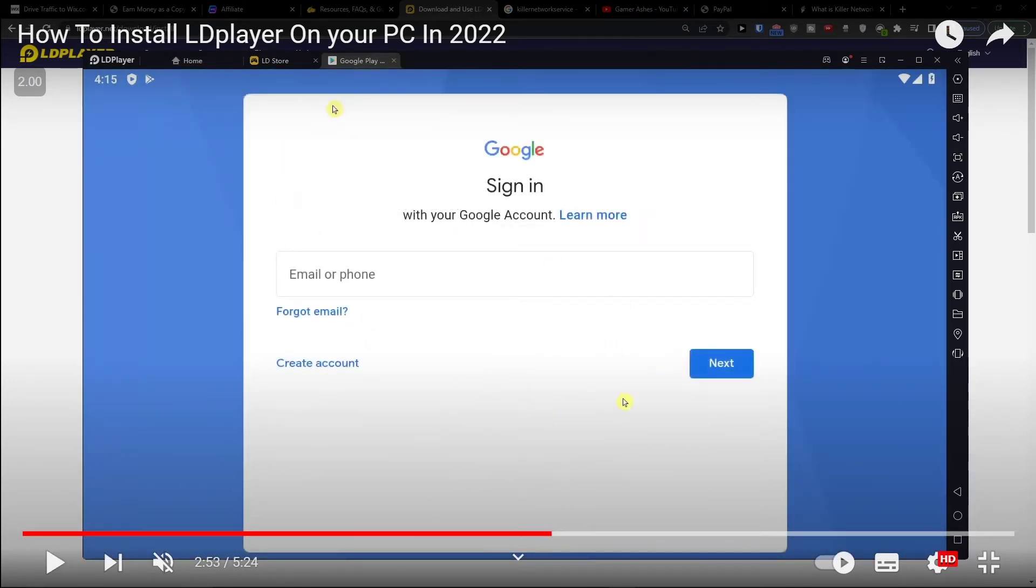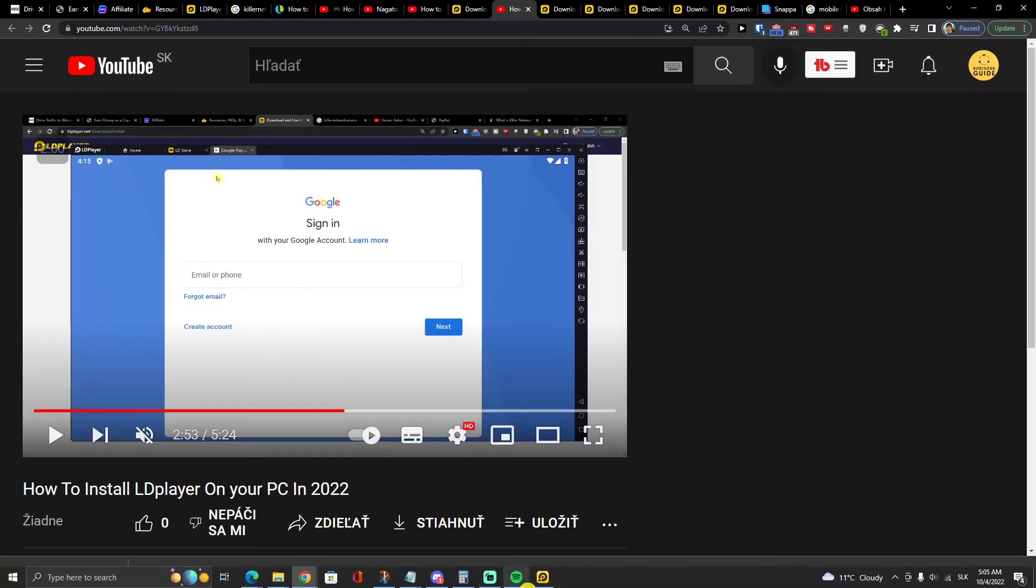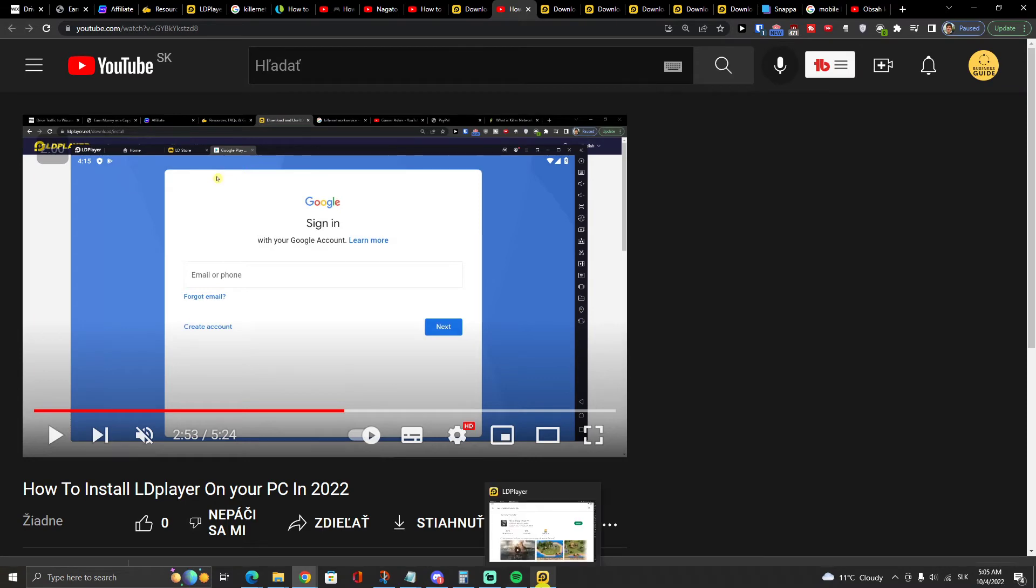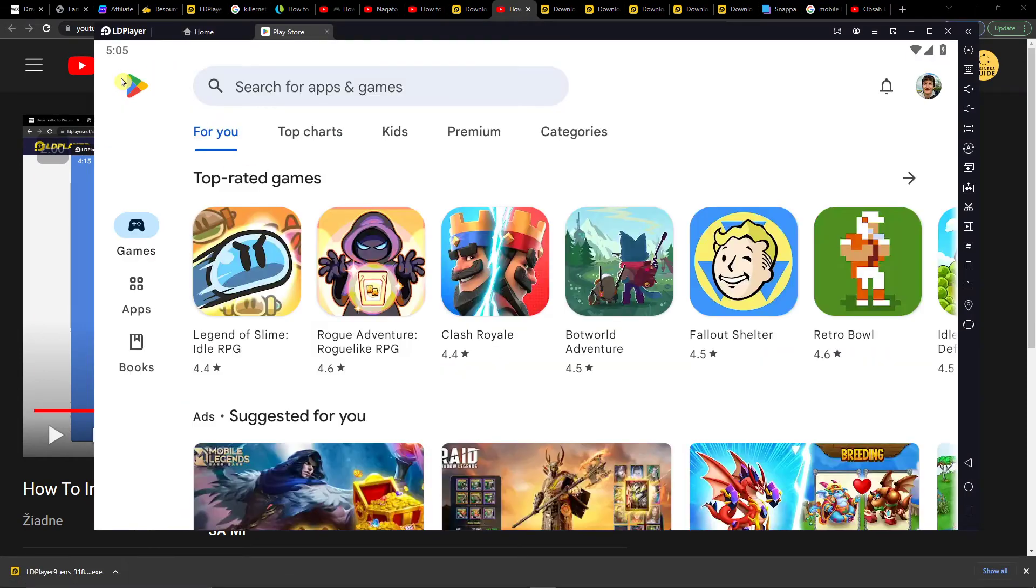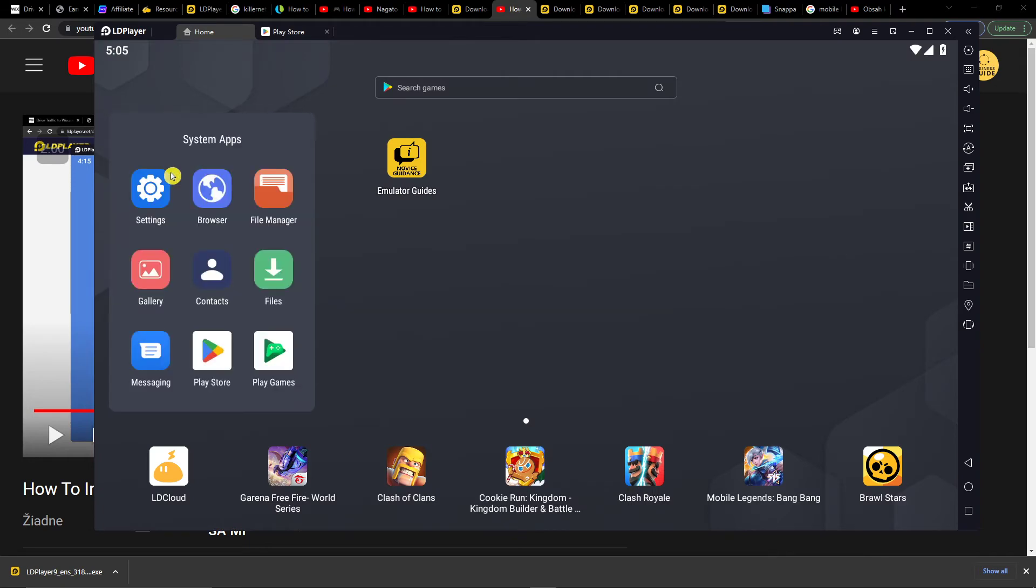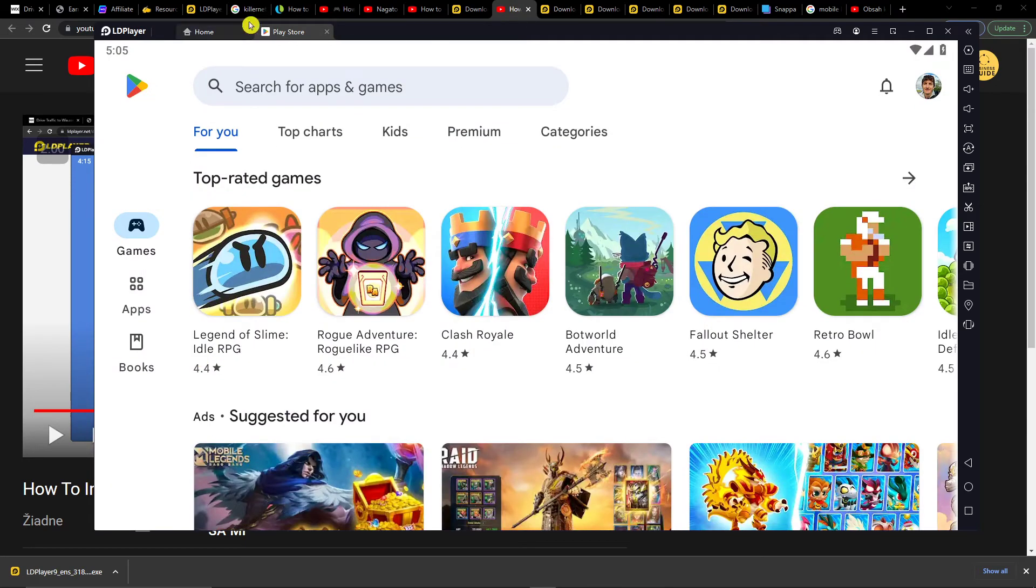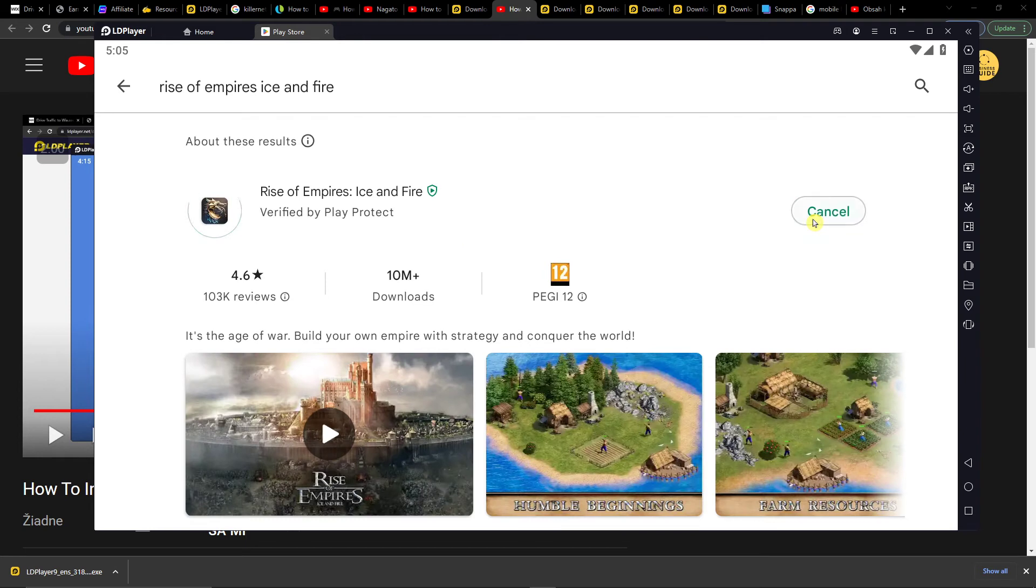Then go to home system apps, open Play Store, search for Rise of Empires Ice and Fire, and click install.